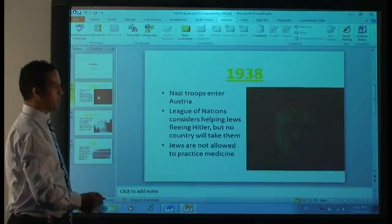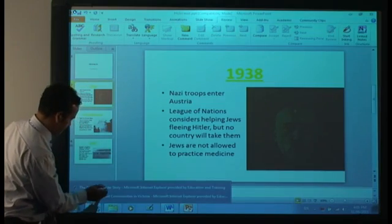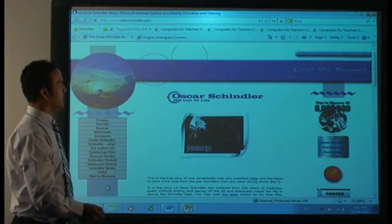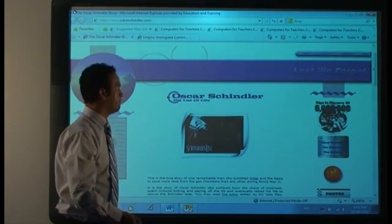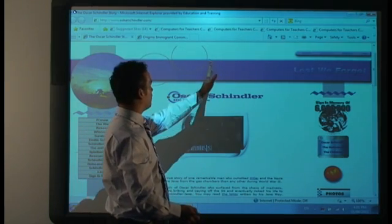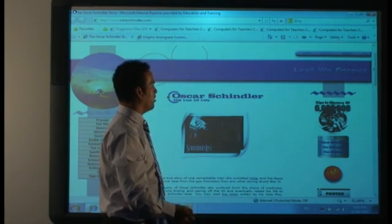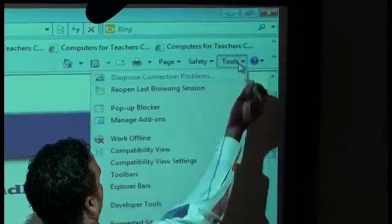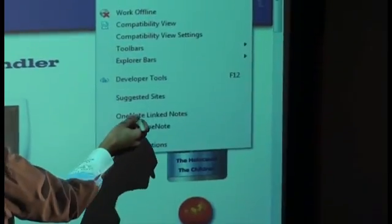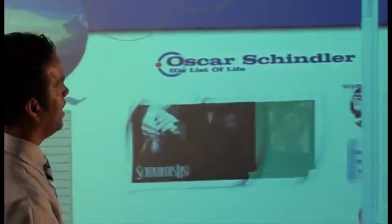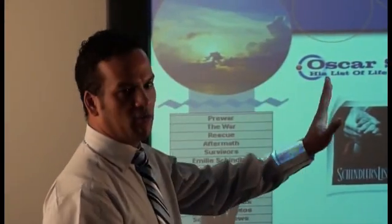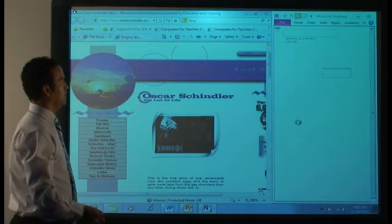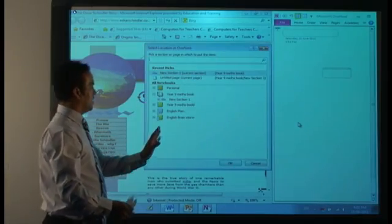So if we go back to the original resource, Oskar Schindler, we can start our link notes from here. Now normally there's a review tab and a OneNote icon there, but in Internet Explorer you just need to go to tools and then OneNote link notes. And what will happen on the right hand side is a docked file. The docked file is showing OneNote.